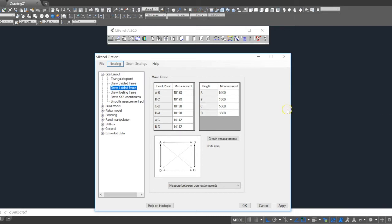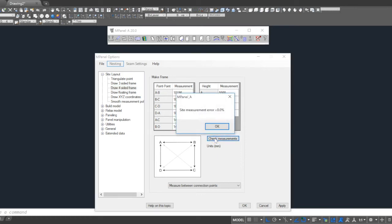Once we've completed entering the dimensions, we can check the measurements. In this case, with a 0% error, we know the installers have done a great job measuring the site, and we're quite confident we can make a sail to suit this site.